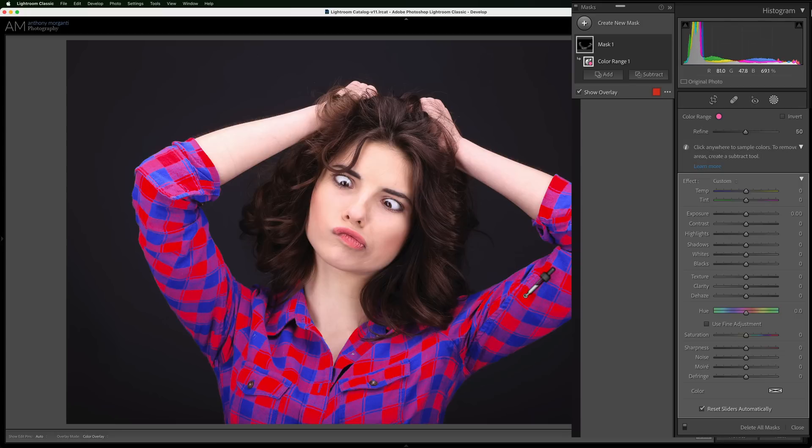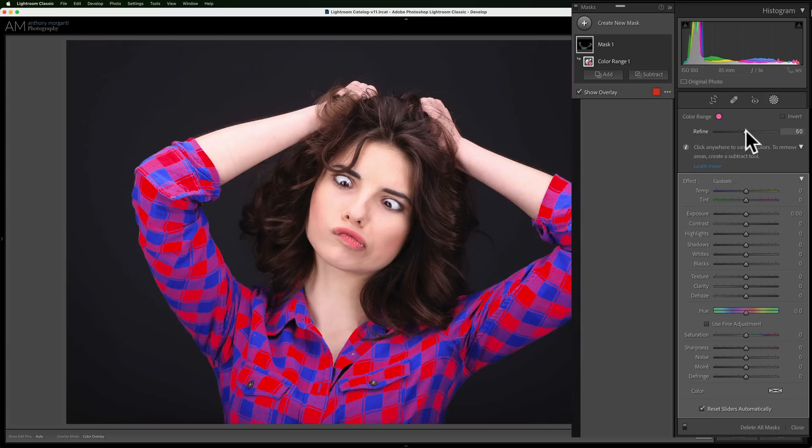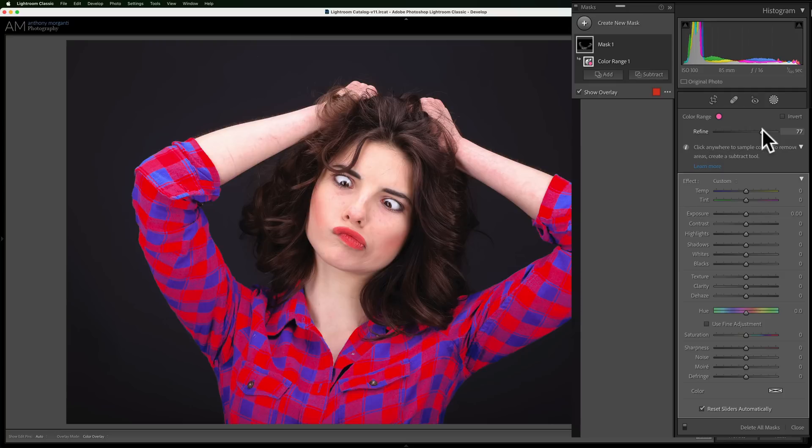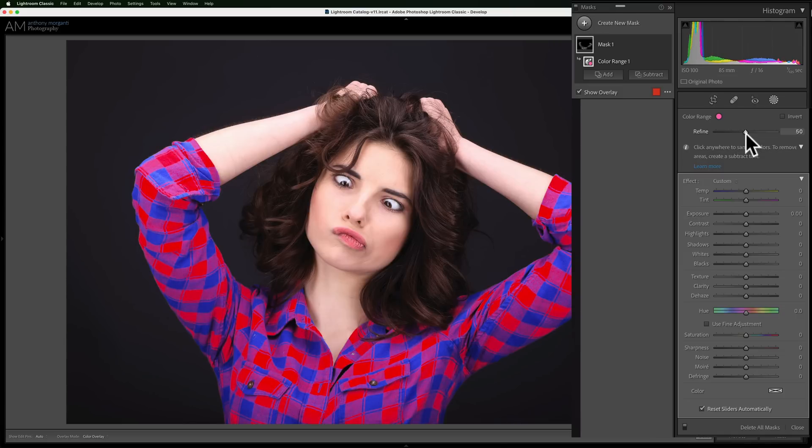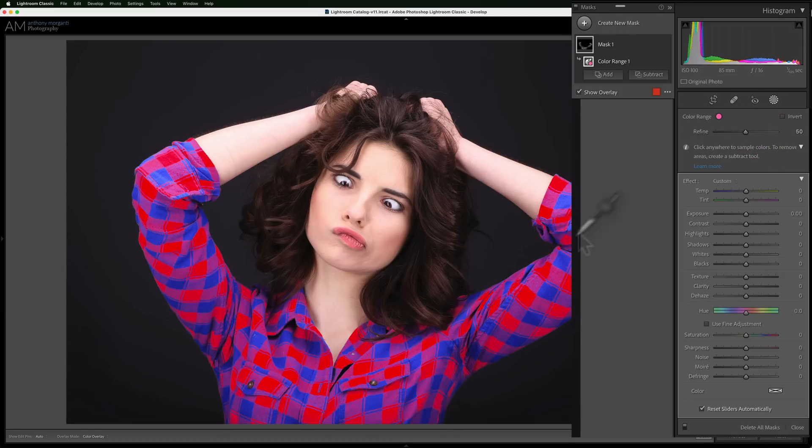Now, I could tease that overlay here with this refine slider. If I move it to the right, it will start going outside of that specific color and affect other colors that are near that color. If I go to the left, it will just kind of refine it further so it's only catching those colors. I'll leave it on the default number of 50.